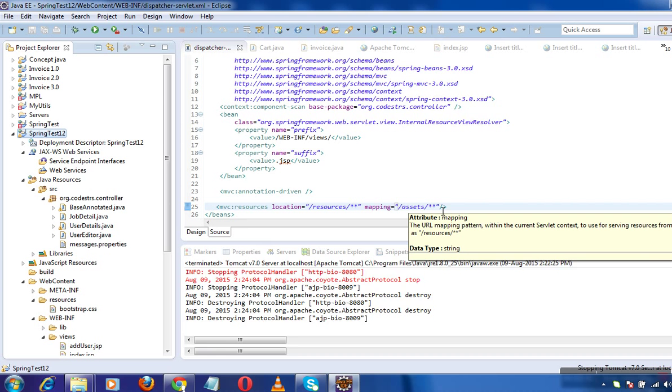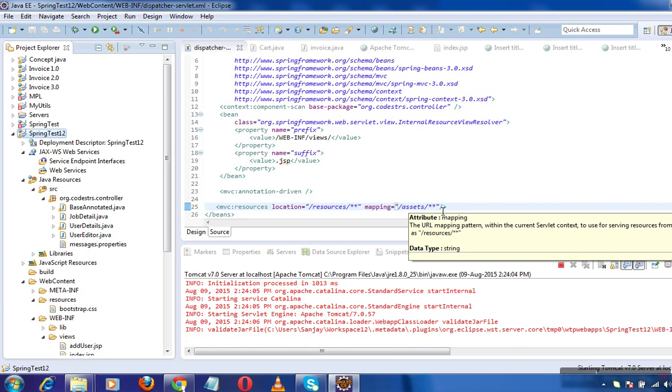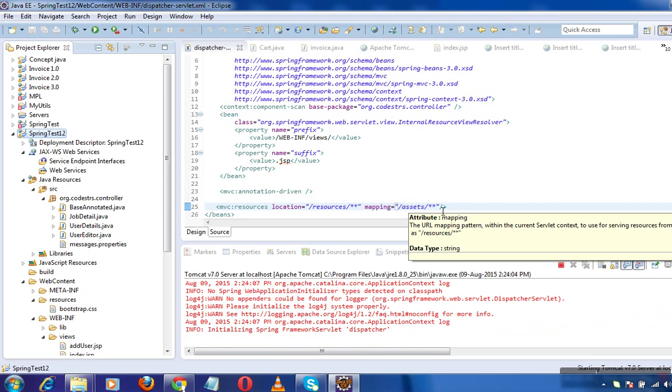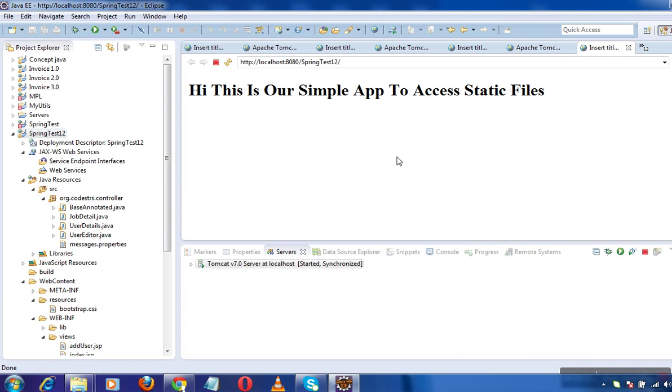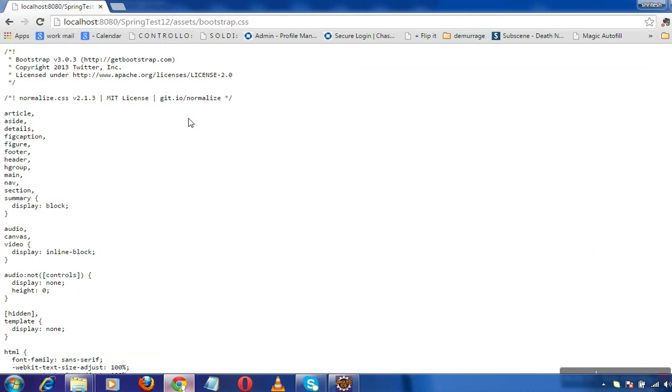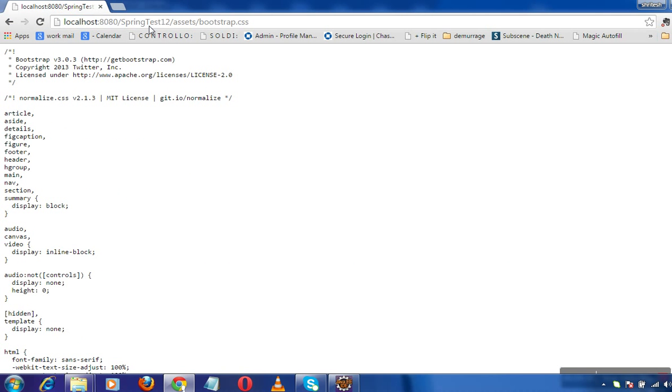Spring should provide me the access to use my bootstrap.css. So this is how Spring reacts in this case. Spring now knows this URL assets is what this URL is all about.